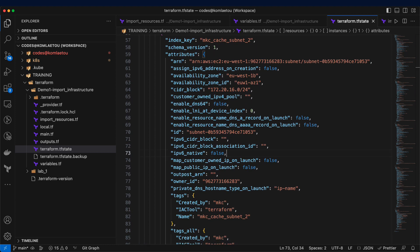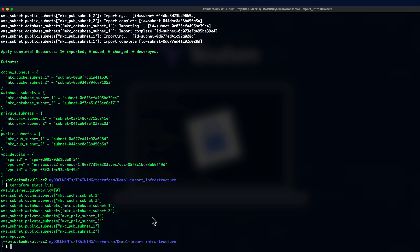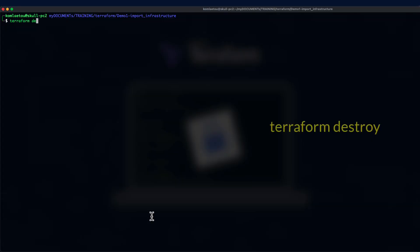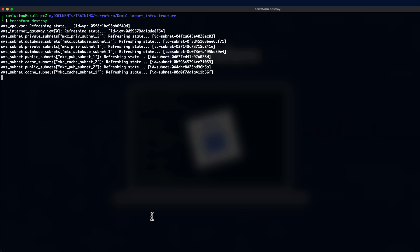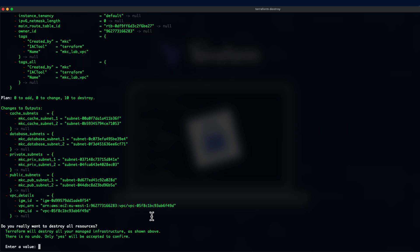To conclude this session, let's tear down the entire infrastructure from Terraform using the Terraform destroy command. It's going through the refresh process. Now, we have 0 add, 0 change, and 10 to destroy.